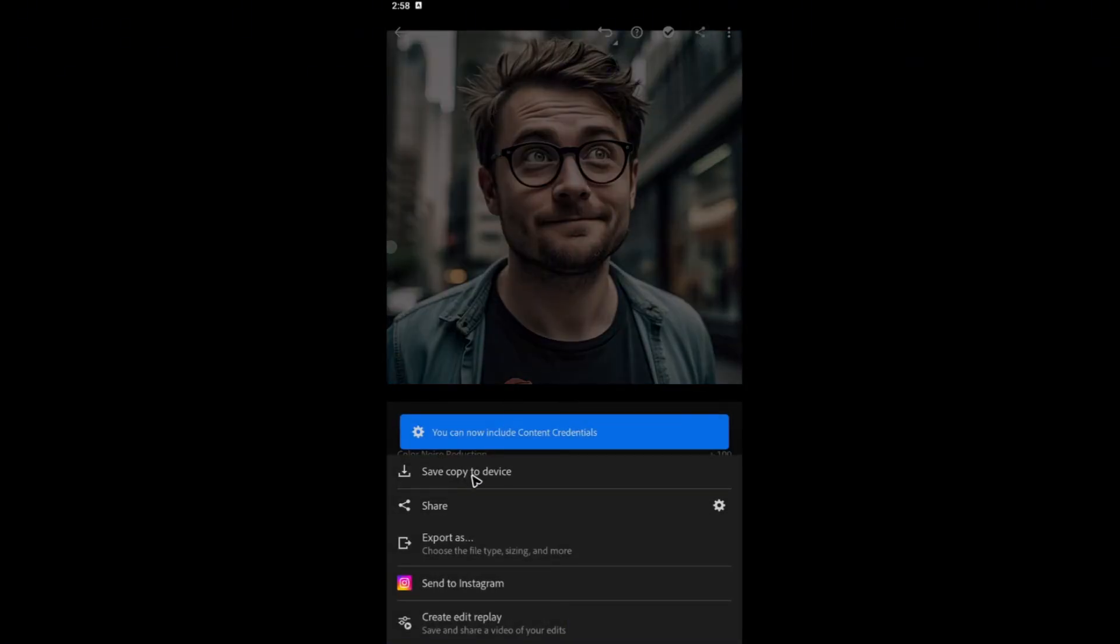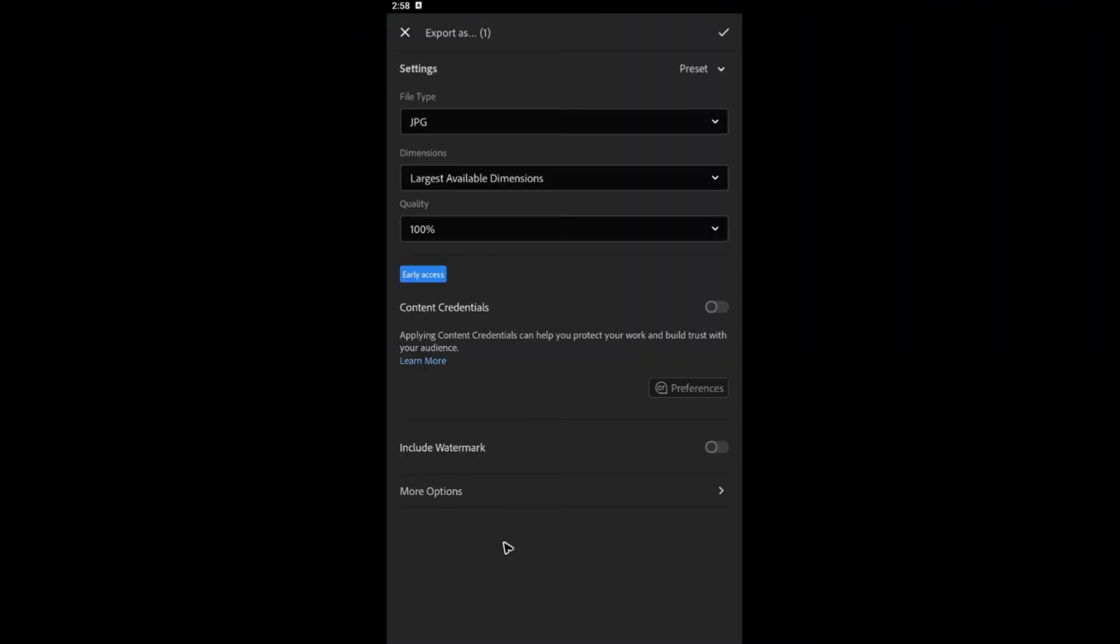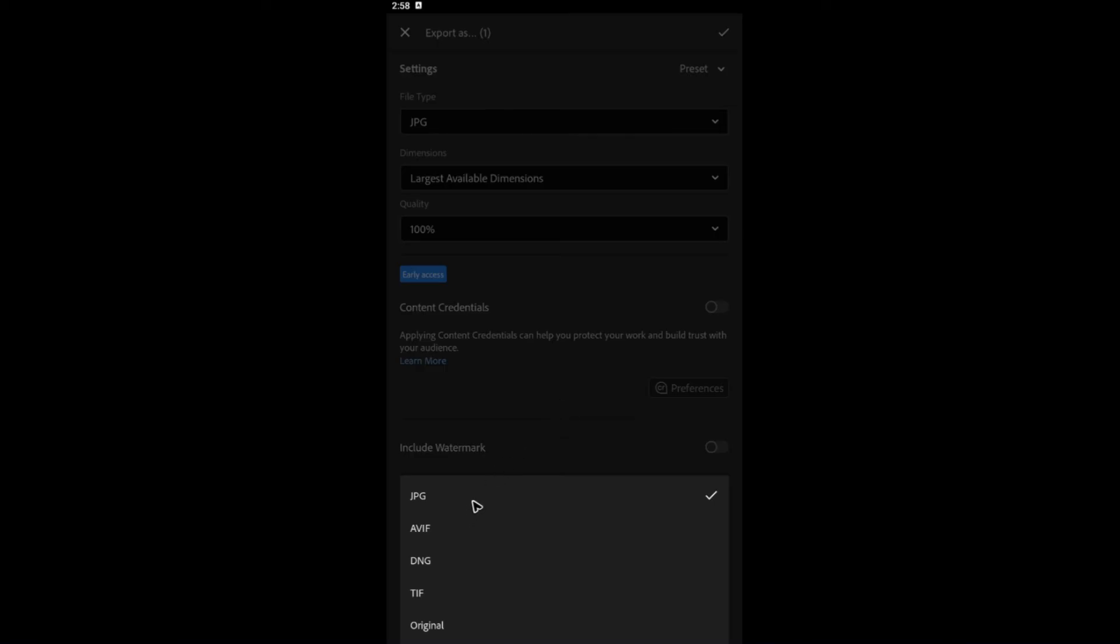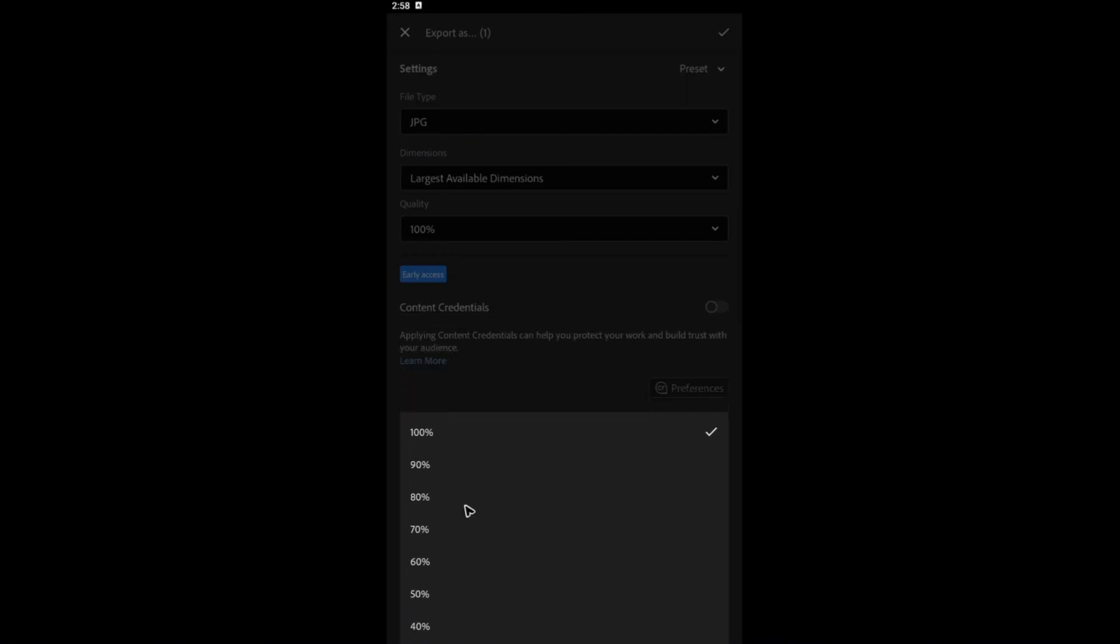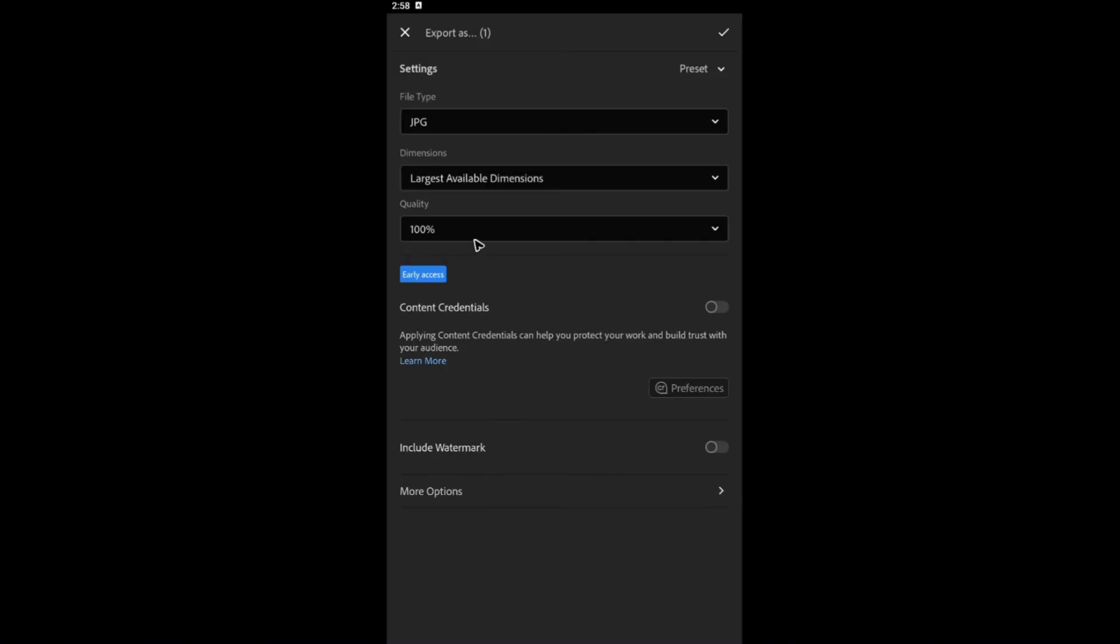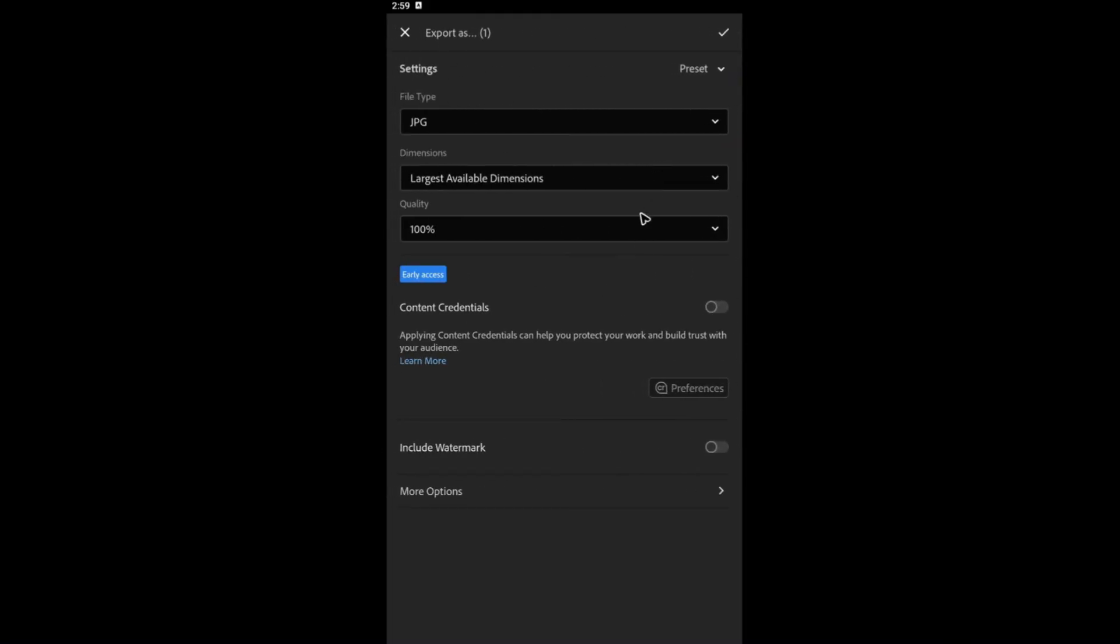Tap on share. If you want to just save a copy to your device, just go ahead and tap on this one. Or if you want to export it as like a certain file type or the size, just go ahead and tap on the export as right here. File type would be JPEG or the original or it's up to you. I'm going to leave it as dimensions, largest available dimensions. And the quality right here, make sure that it is set to 100%. Now, if you want to include watermark, go ahead and do so. More options right here. Once you're done with that, just tap on back and just tap on the check icon right here.